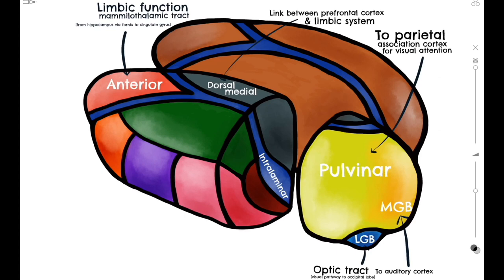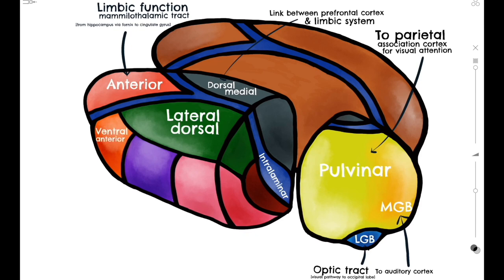Lateral to the intralaminar nuclei, we have the lateral dorsal nucleus, which similarly to the anterior nucleus, is involved in limbic function. If we move laterally and inferiorly, we find the ventral anterior nucleus, which is associated with the basal ganglia and motor function.